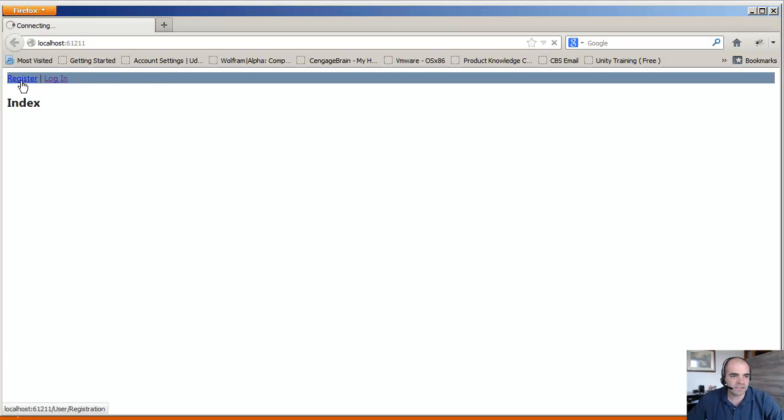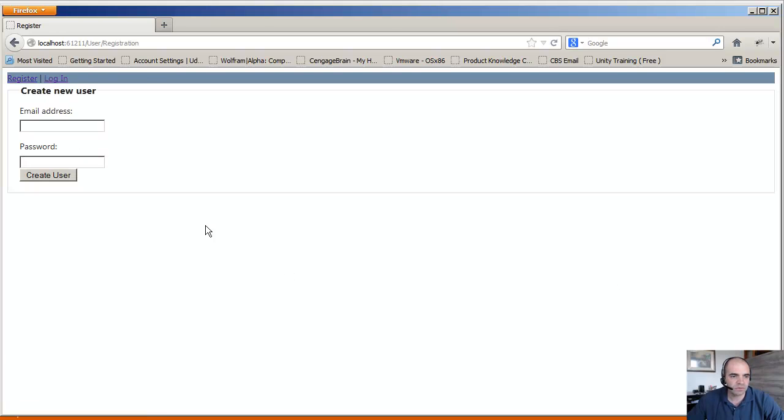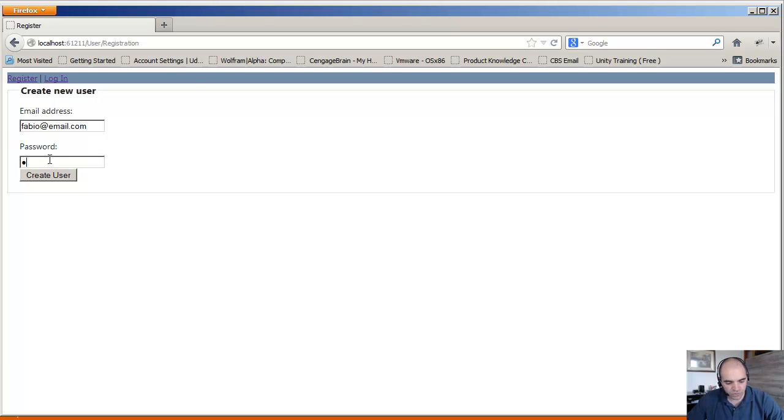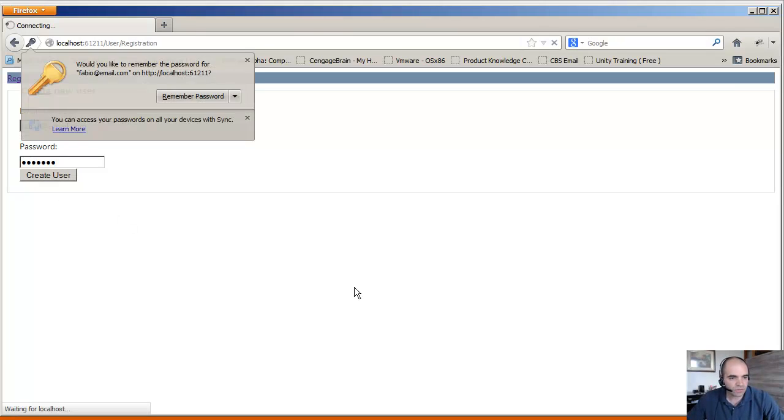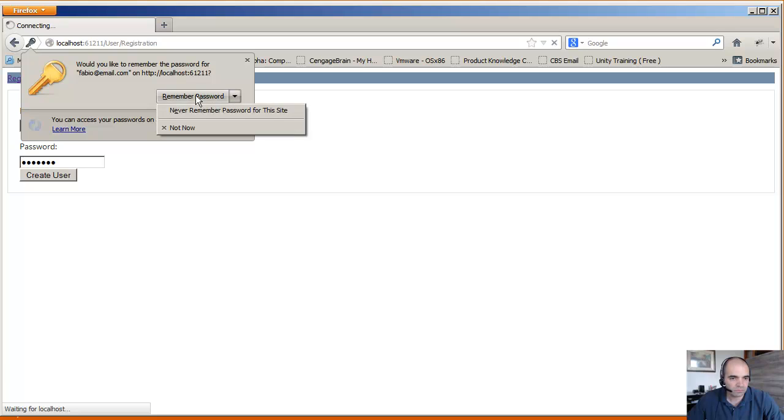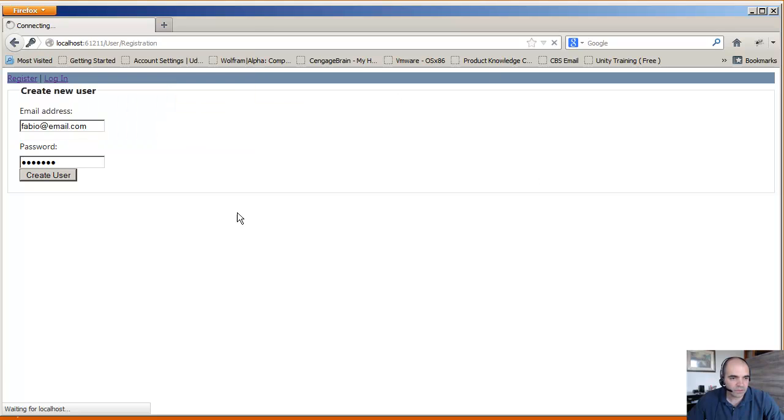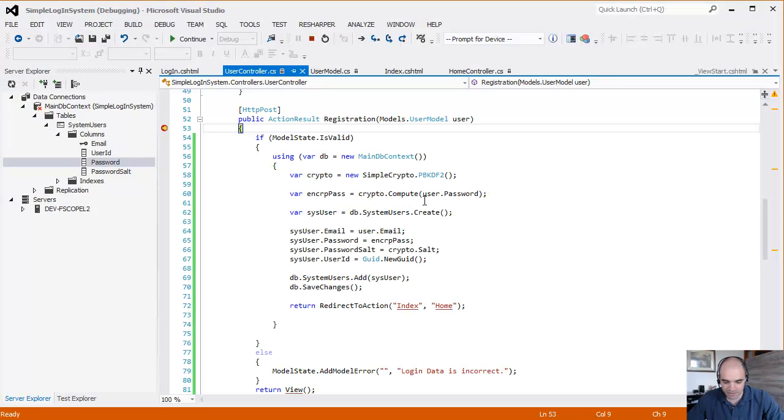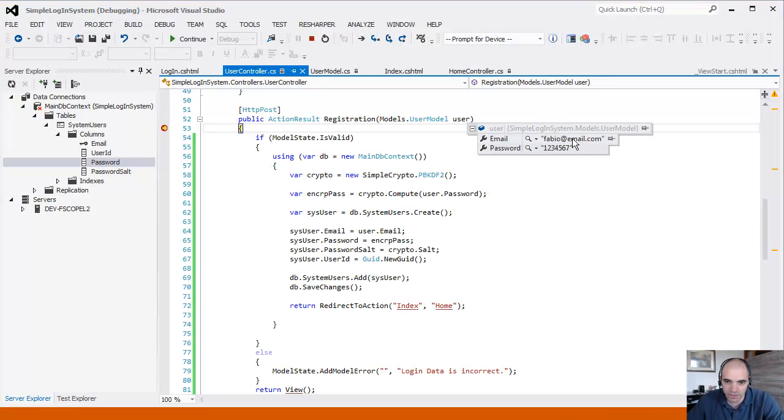So let's click register. My password is 1234567. Create user. I don't want to remember the password. Our debugging gets hit. And then look at our user model in here. You can see my email and password.